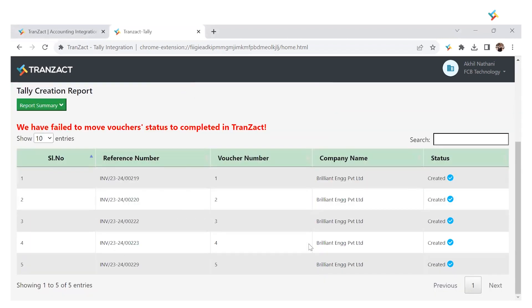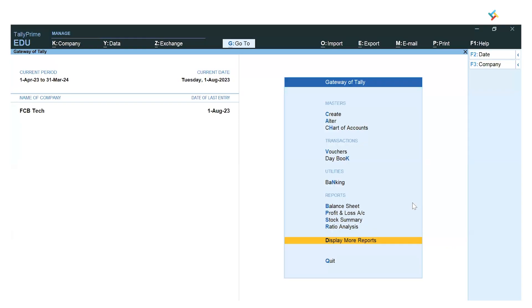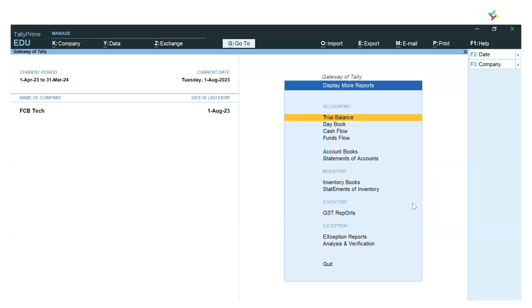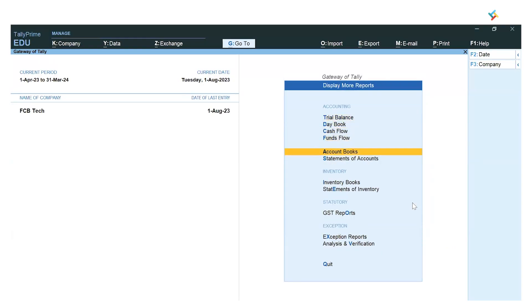Now let's quickly go to Tally and check if the vouchers are created. I'll switch to Tally. This is my Tally. I'll go to Display More Reports, go to Accounts Book.